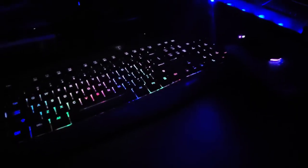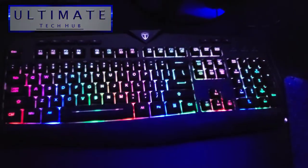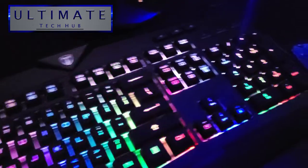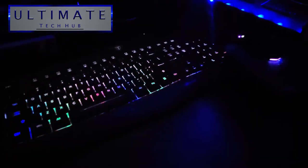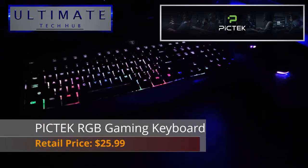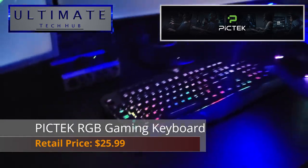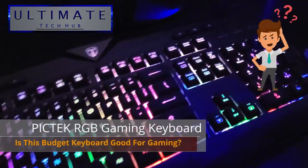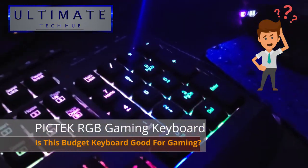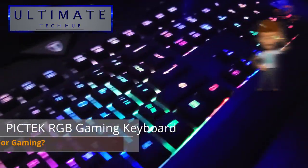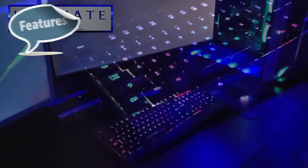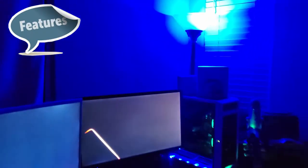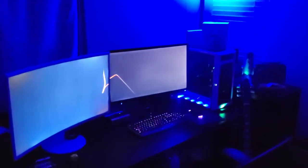Hi guys, welcome back to the Ultimate Tech Hub. Today we're going to look at an RGB gaming keyboard from Pictech. This keyboard retails for $25.99, so today we're going to answer an important question: is this budget keyboard good for gaming? Before we can answer that question, let's take a look at the features and then test this keyboard playing one of my favorite games. Let's get started.